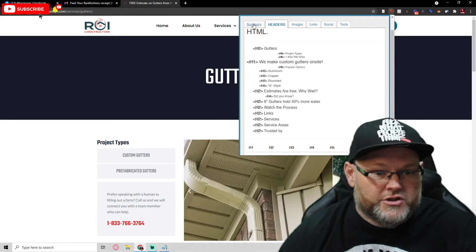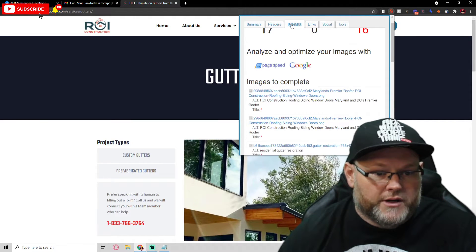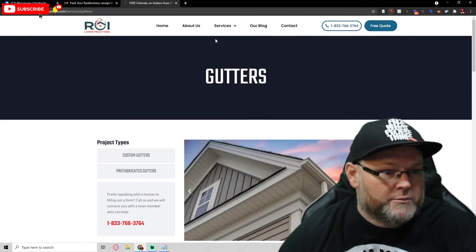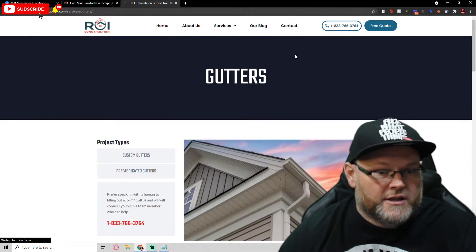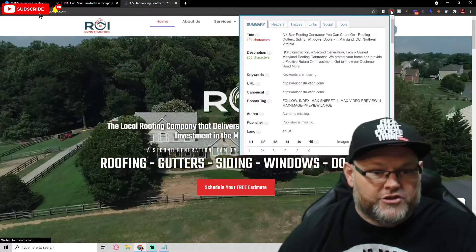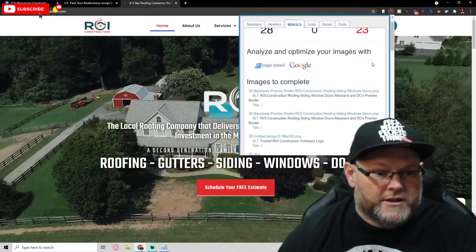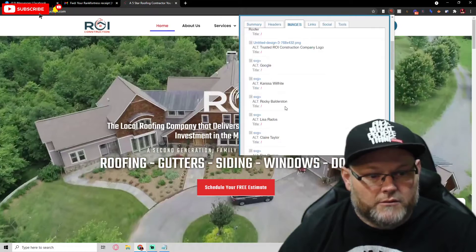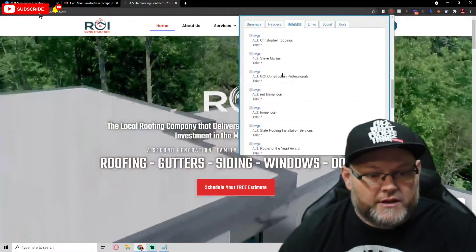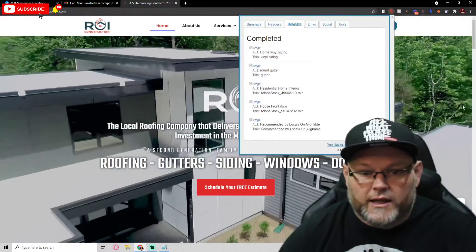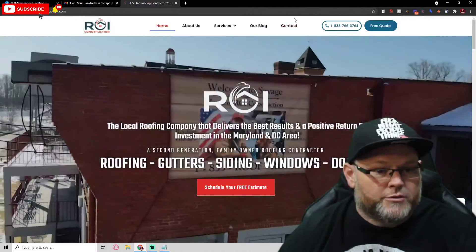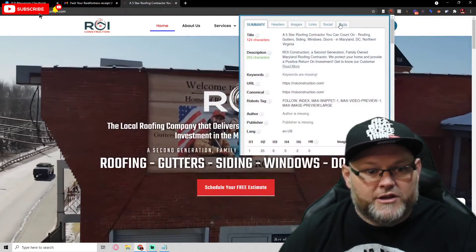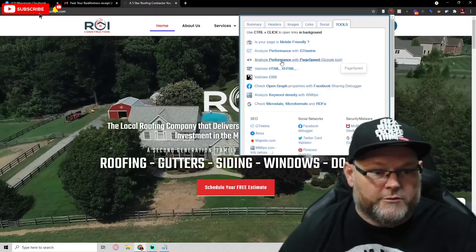Looking at your images, you're missing alt tags and you're missing keywords in your images. There are multiple issues here. All these images — none of them have keywords in them. Some do, but most do not. Next I want to look at your page speed and your last Google Core Web Vitals.